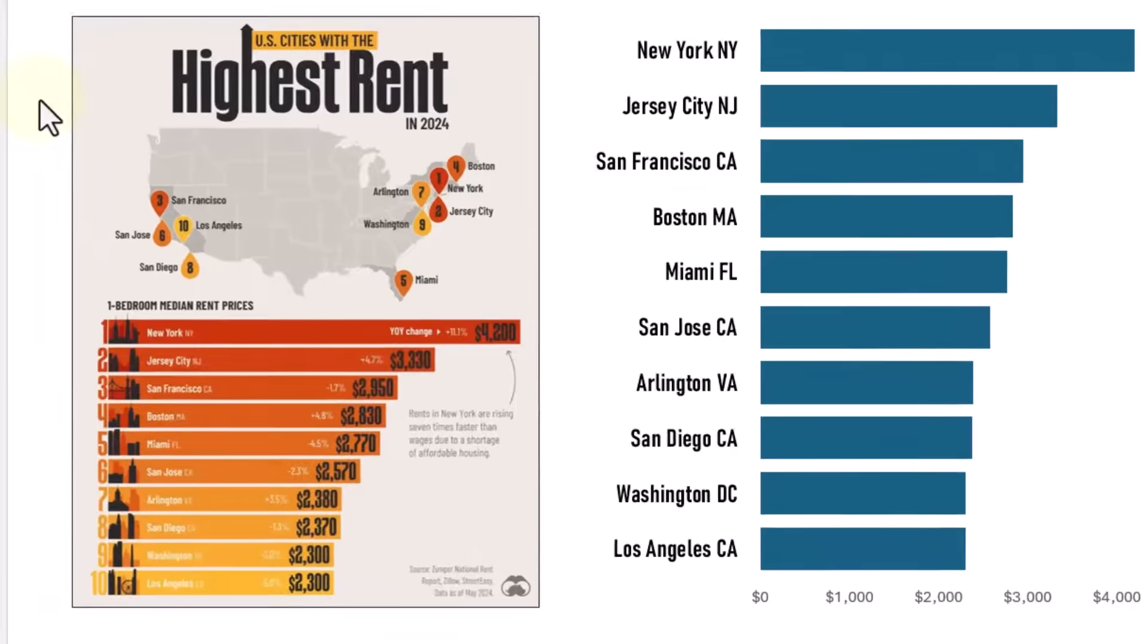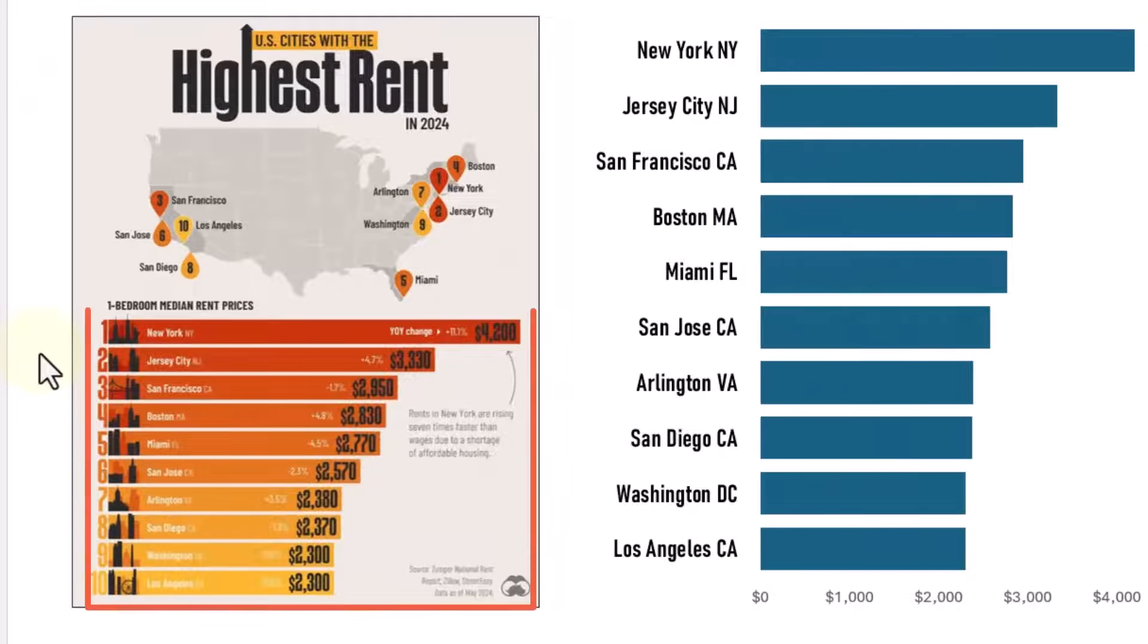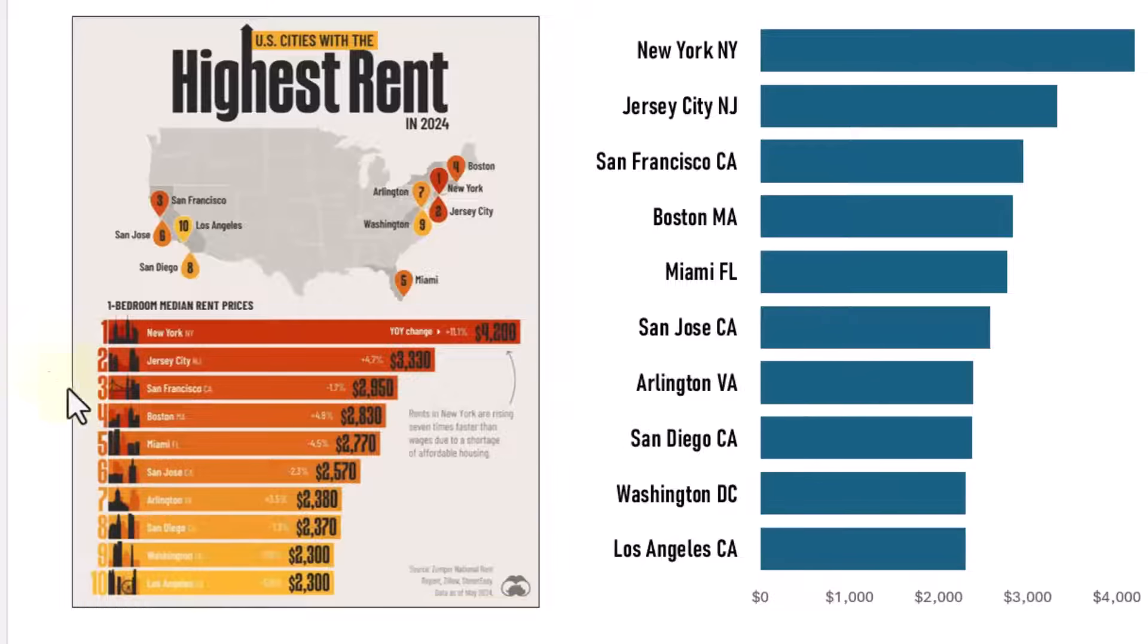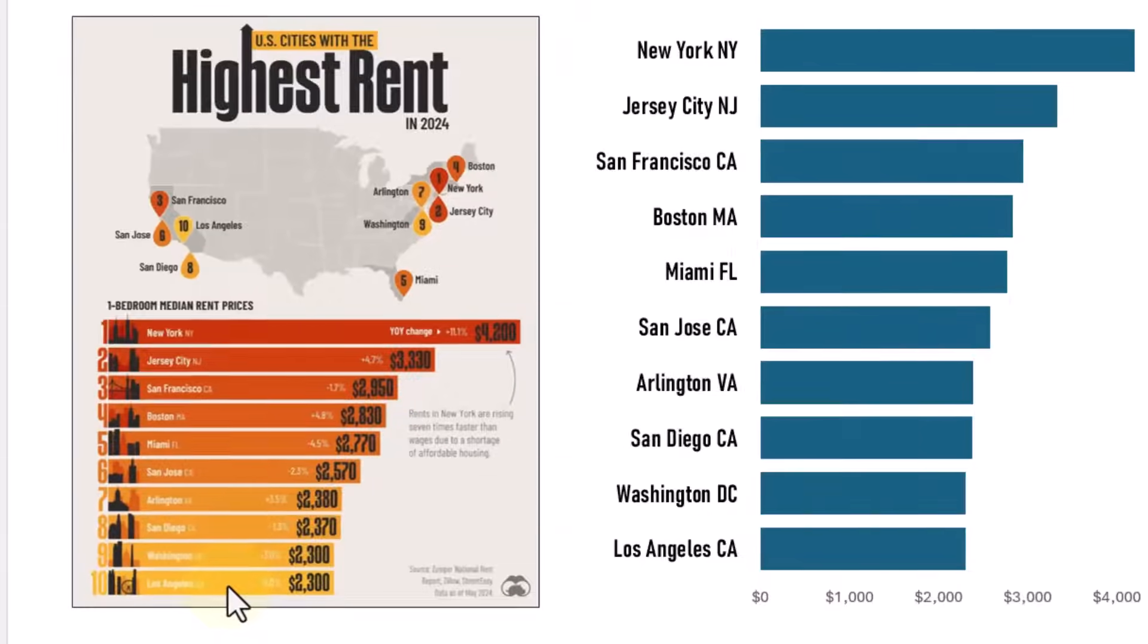One of the things I really loved about this was this beautiful gradient bar chart that has this really deep orange color at the top to show the highest value and morphs down to this really vibrant yellow color to show the lowest value, still really high rents here in the top 10 US rent cities.